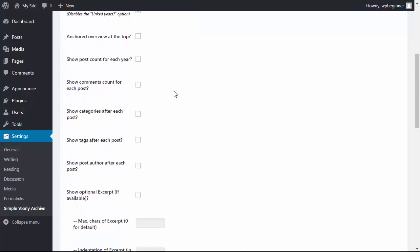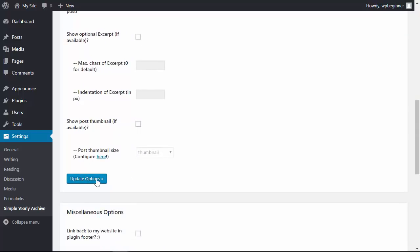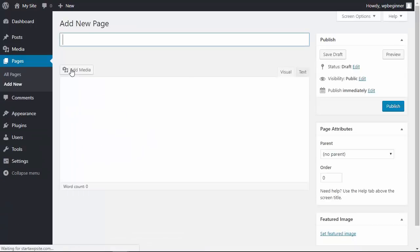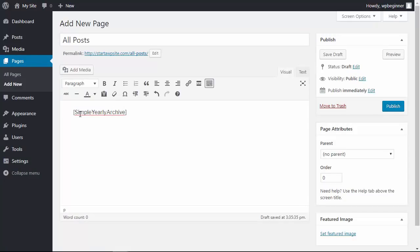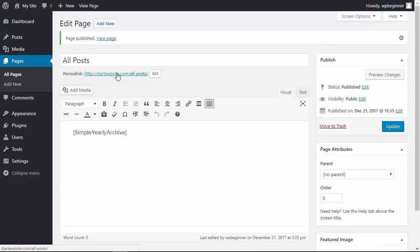As you see, there are several other options that you can choose from, but for me I'll just say update options for this. Now we need to create a page so that we can put these on, and I will add this bit of shortcode. It will just do the simple yearly archive of all of the posts. When I click publish and click all posts, I'll show you what it looks like.